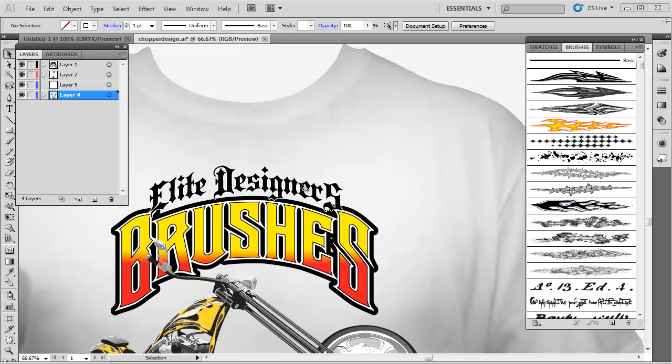We're going to take a look at working with brushes in Adobe Illustrator. There's a free brush pack we'll post a link to that goes along with this video. We really want to be aware of brushes, especially if we're t-shirt or apparel designers, because we can do some dynamic things with brushes that we really can't do with standard or static clip art. Brushes are really interactive and you can very quickly shape them to create that flow that looks really nice on your garment.